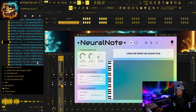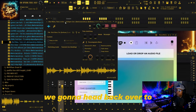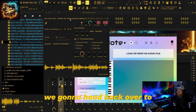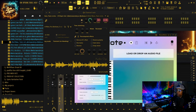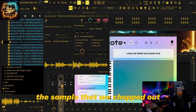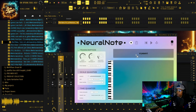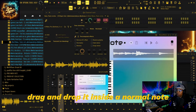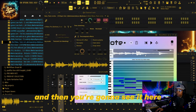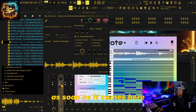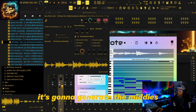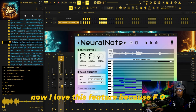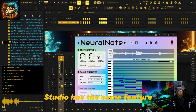Once we open up Neural Note, we're going to head back over to the sample that we chopped out, drag and drop it inside of Neural Note, and then you're going to see it here. As soon as it comes in, it's going to generate the MIDIs. Now I love this feature because FL Studio has the same feature.